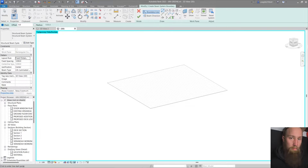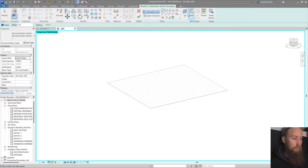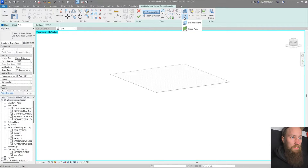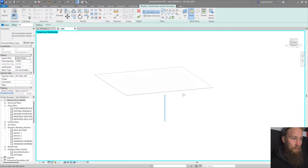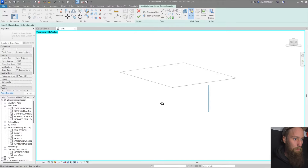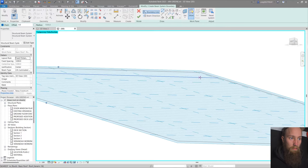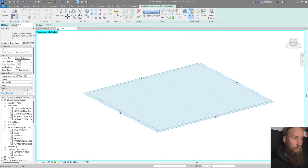I'm going to create a beam system by clicking that button. If you look at the prompt line at the bottom left, it says 'click to enter line start point.' We need to select a boundary for this beam system. Before doing that, I need to set a work plane — otherwise it will just be on a flat work plane, which we don't want. So I'll click 'pick a plane' and click OK.